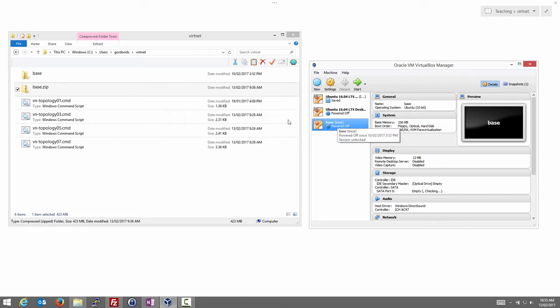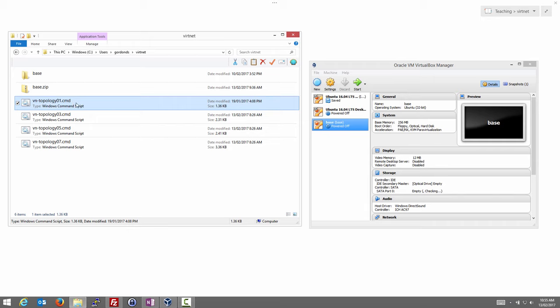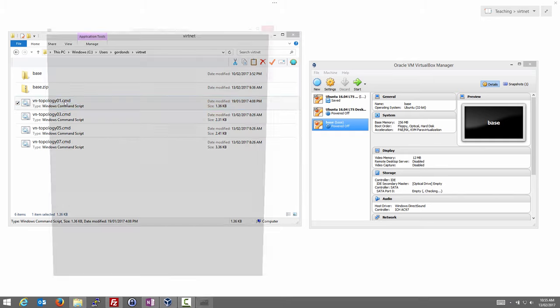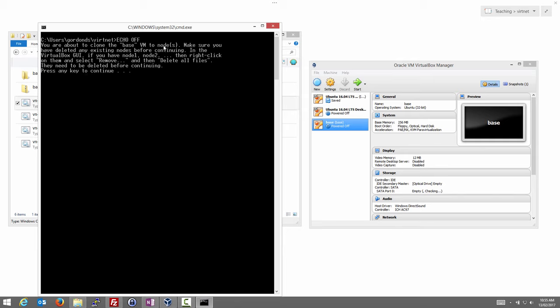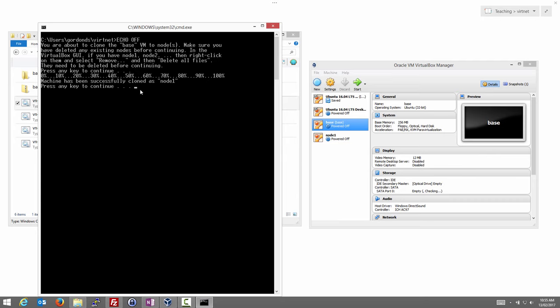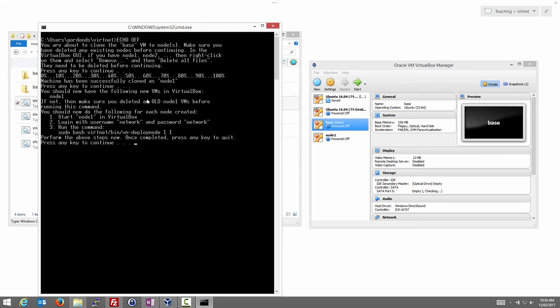Rather than cloning it manually inside VirtualBox, we've got scripts to do it for us. The first one, vn_topology_01, is a script that will create a very simple topology with just one node. Let's run it — double-clicking gives us instructions: we're about to clone the base VM using the command-line version of VirtualBox. It checks there are no existing nodes called 'node'. We press any key to continue, and it simply clones base to a new VirtualBox machine called node1.